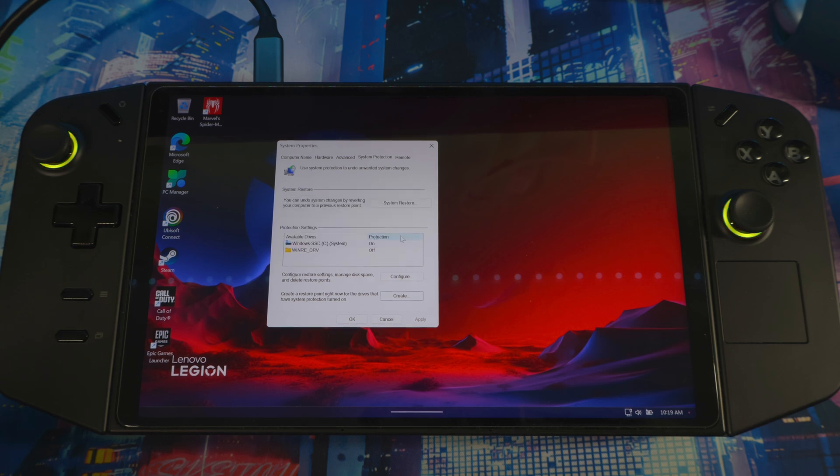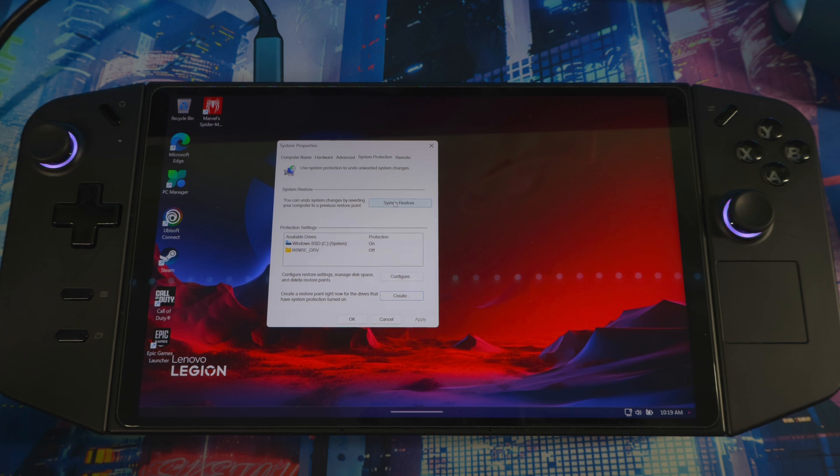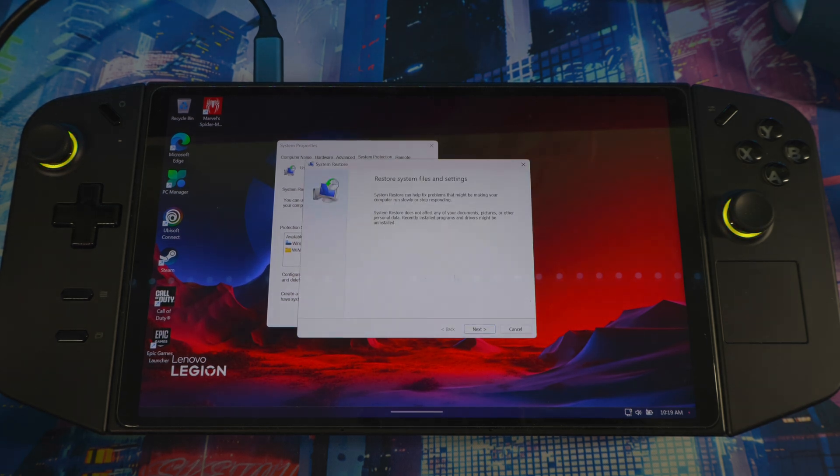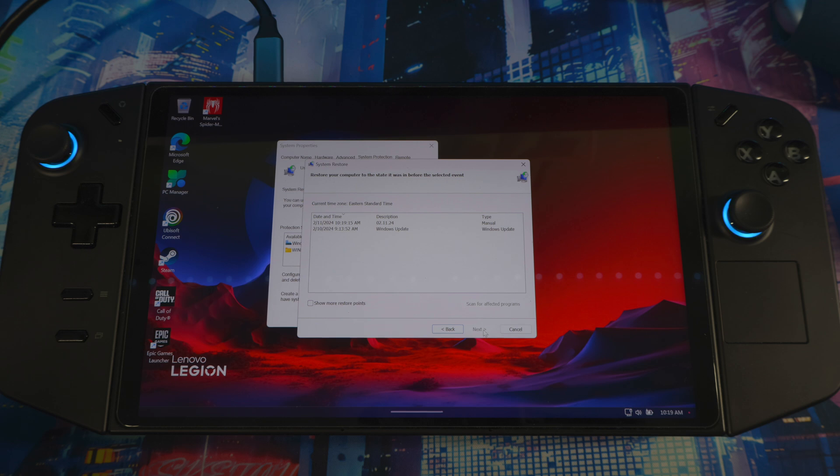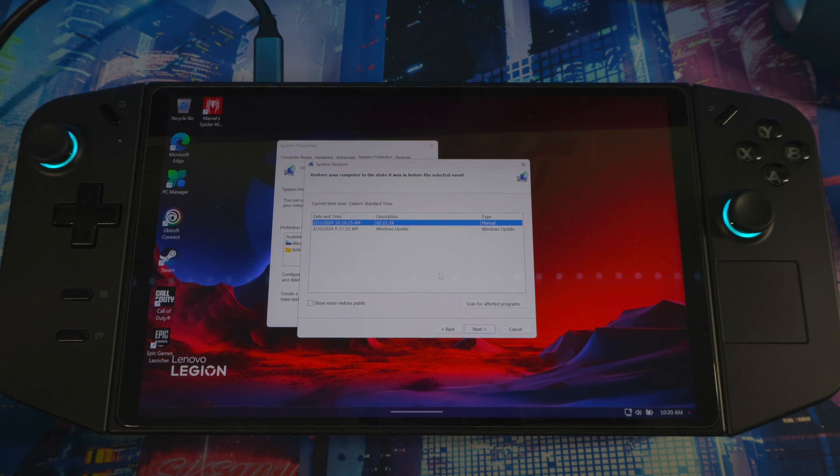If you have any issues and want to restore back to that point to get your system back to how it was before, you go back into restore point again, go to system restore, click on next. Then you'll see the date or whatever you did, and then you can hit next and restore it back to that point. Your system will revert back to the day that you did all the changes.